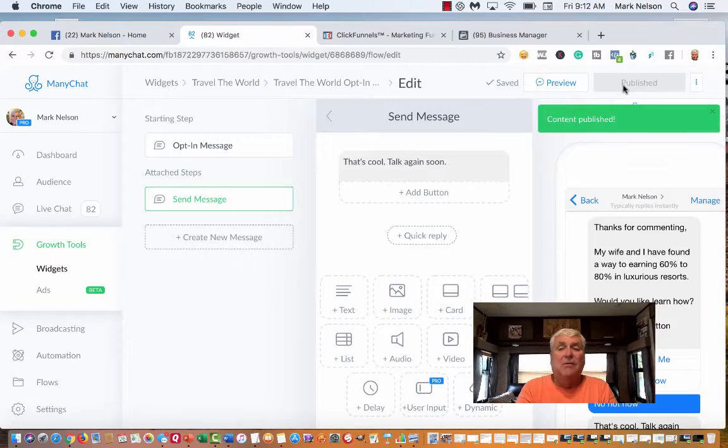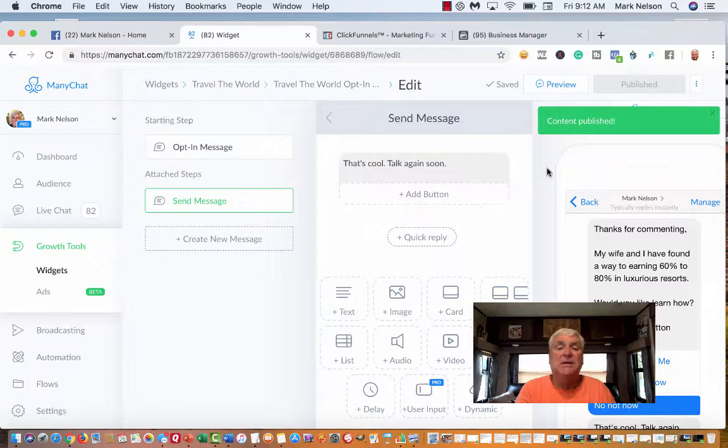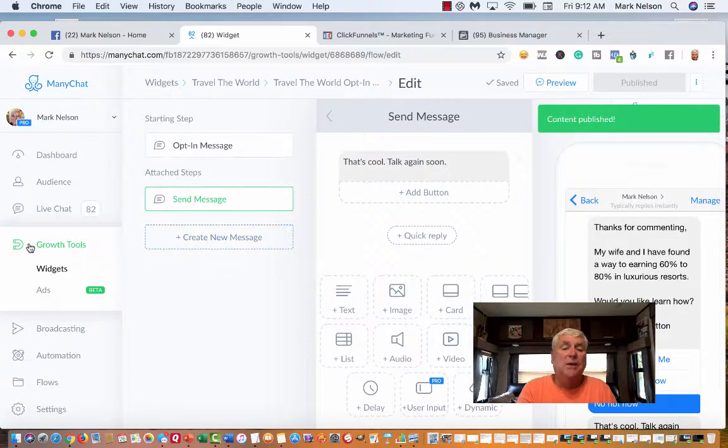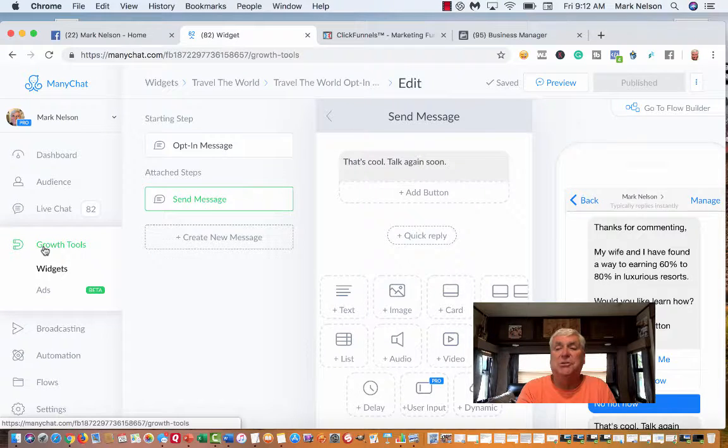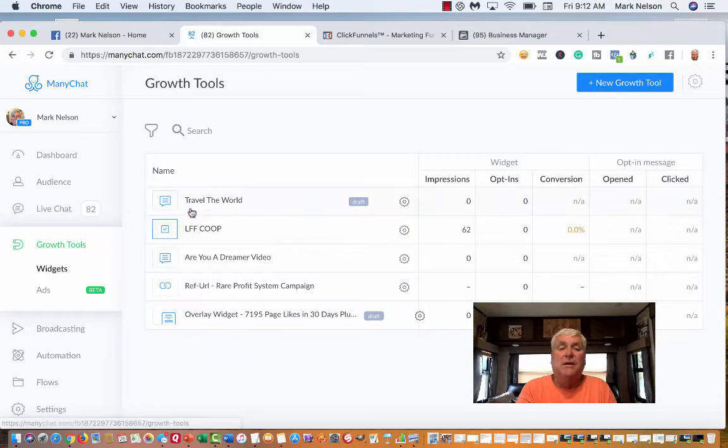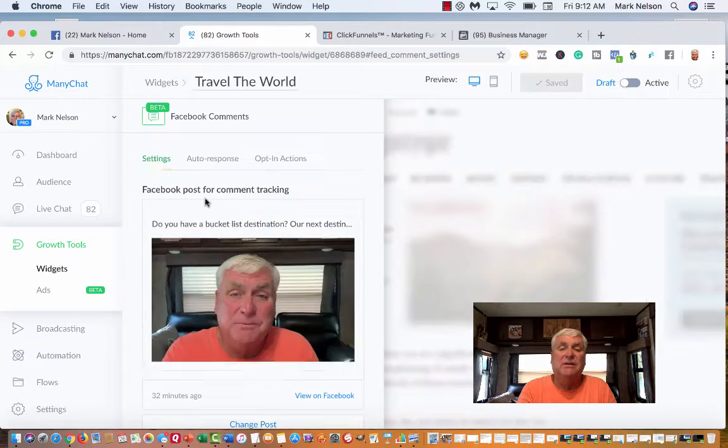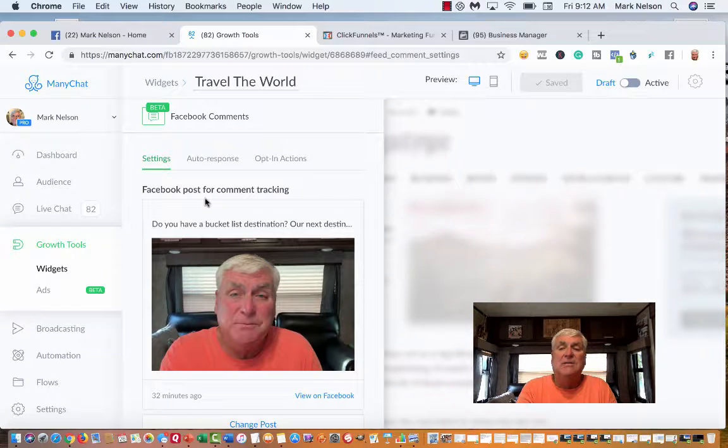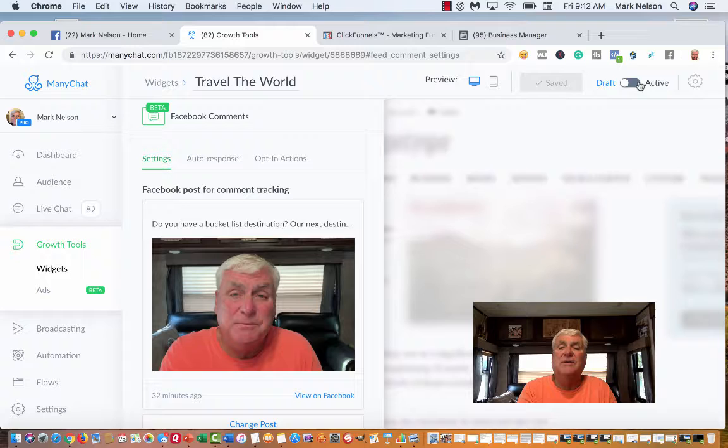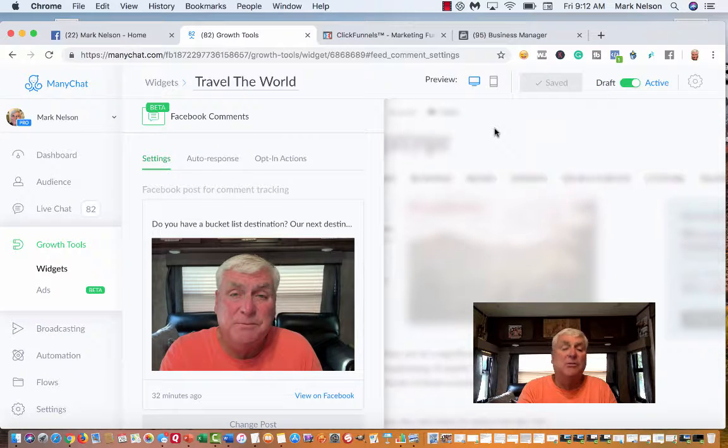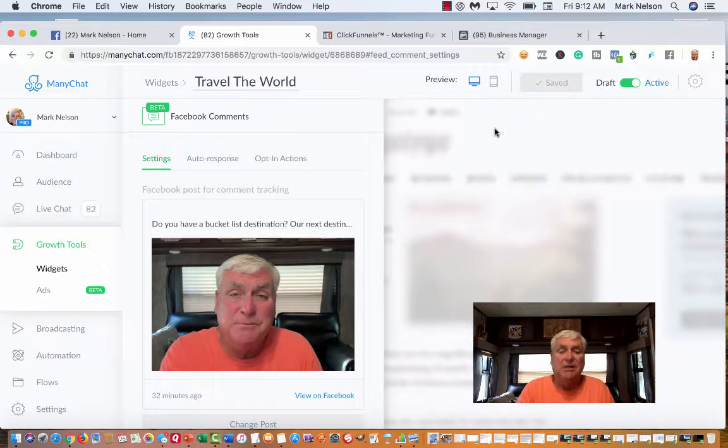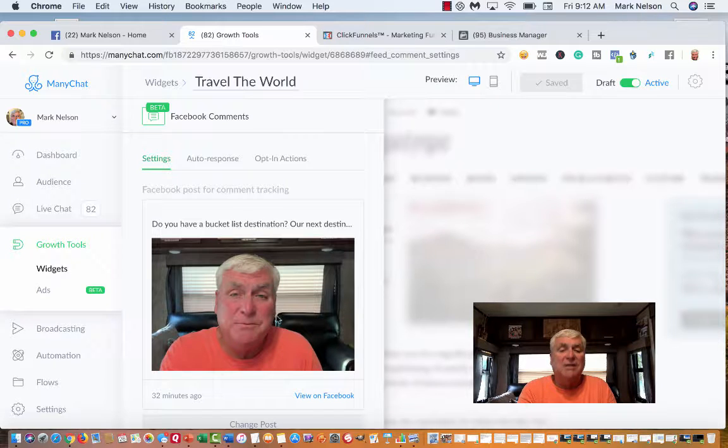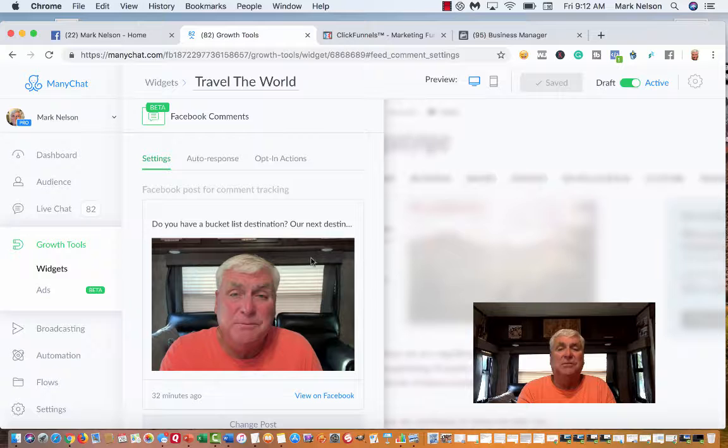Now what people don't do all the time is when I go back to my growth tools, travel the world, it says it's in draft. So what I have to do is go back and activate it. Now my widget's activated. So anytime somebody goes back and makes any kind of comment, my ManyChat widget's going to pop up.